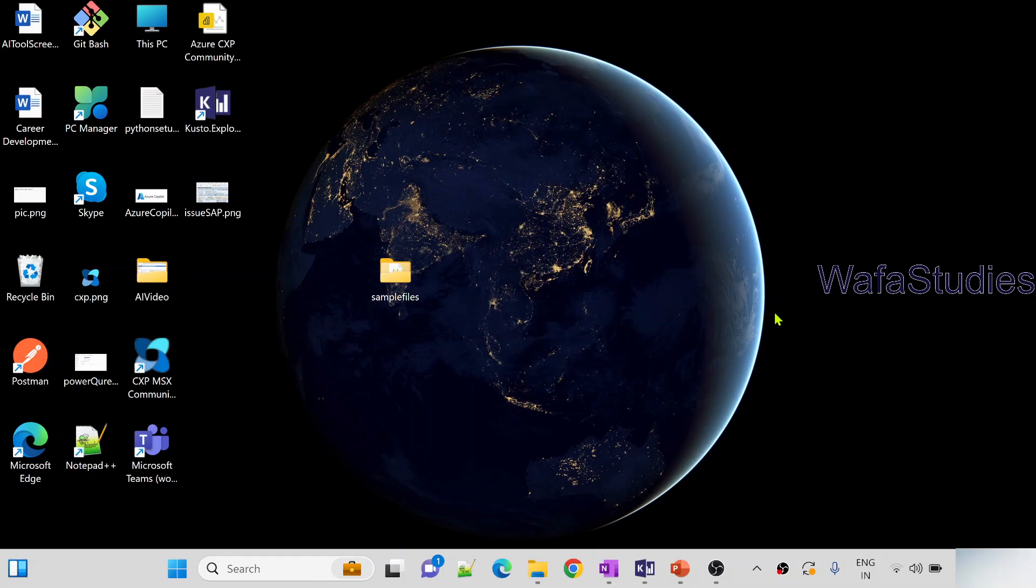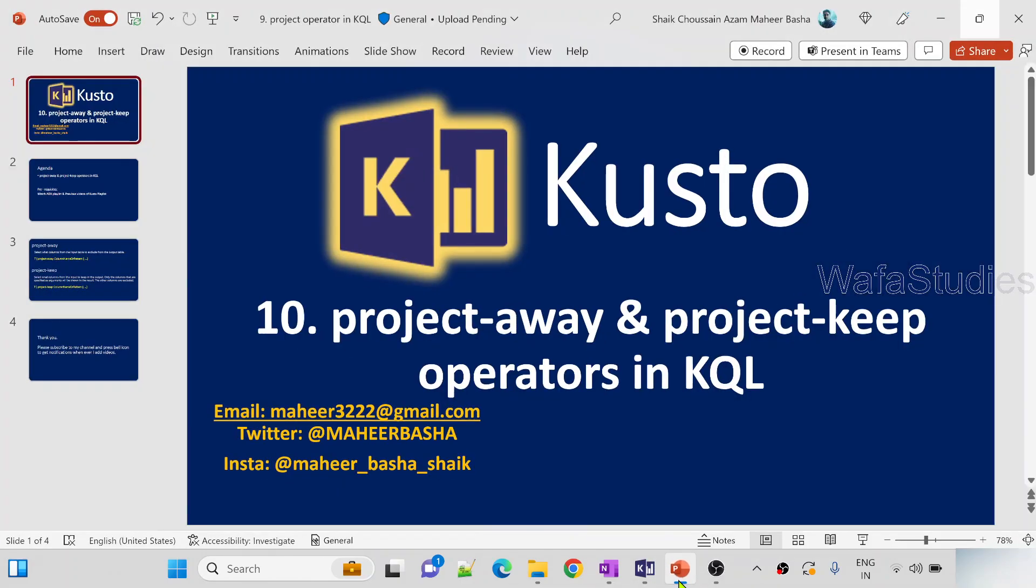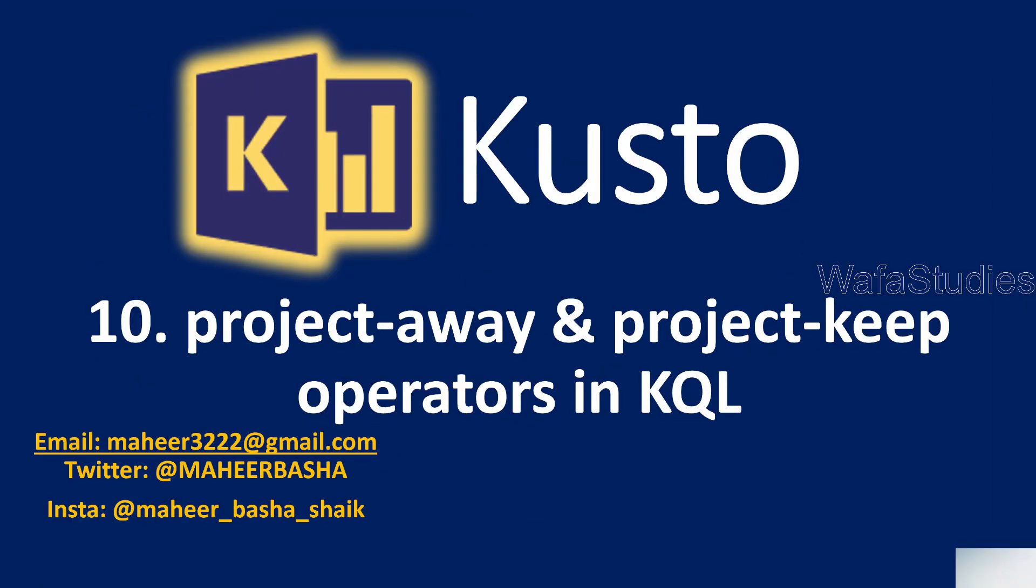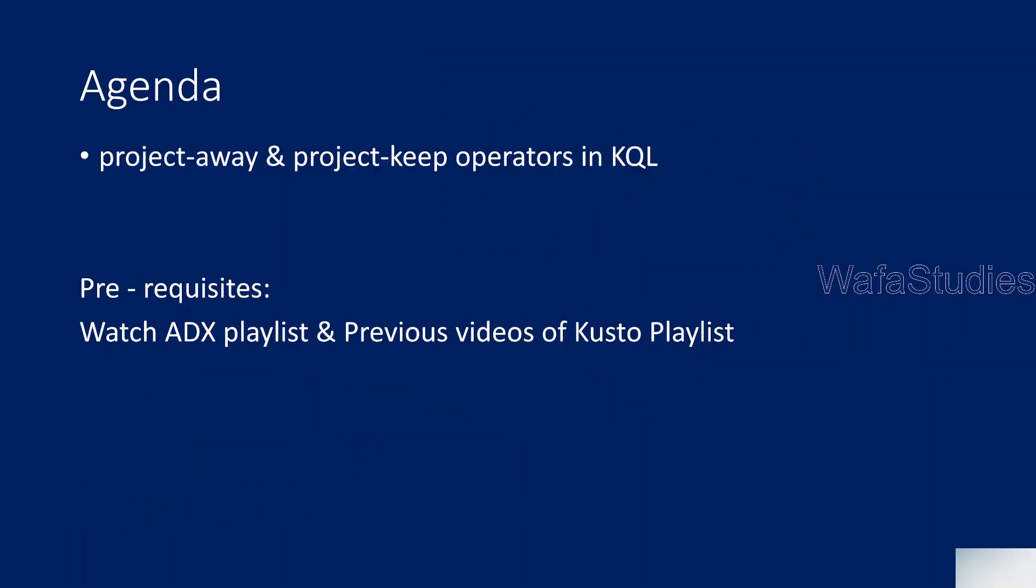Hi friends, welcome to OFA Studies YouTube channel. This is part 10 in Kusto playlist. In this video we are going to discuss project-away and project-keep operators in Kusto Query Language. In our past video we discussed about project operator.